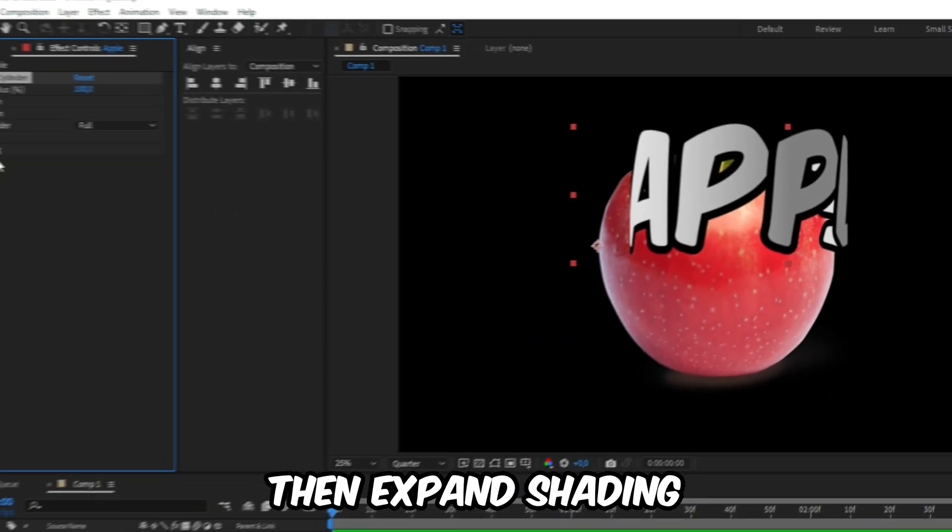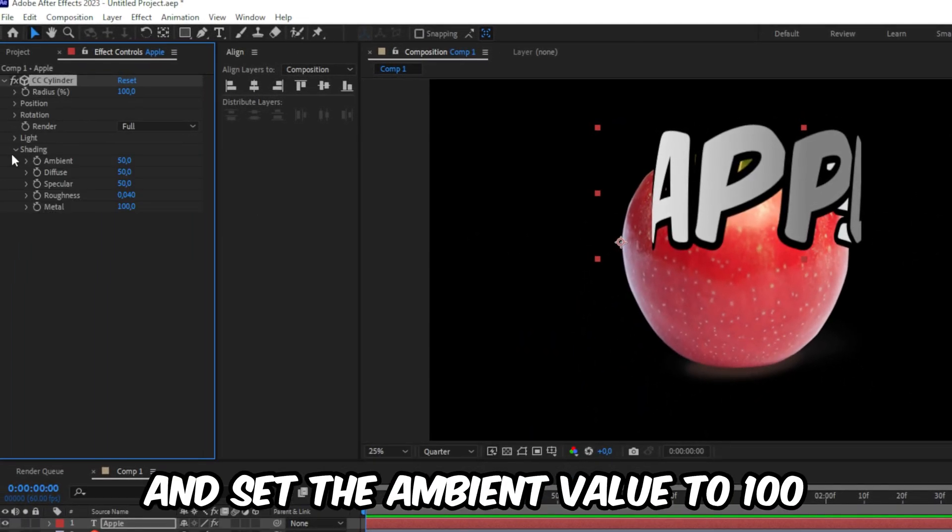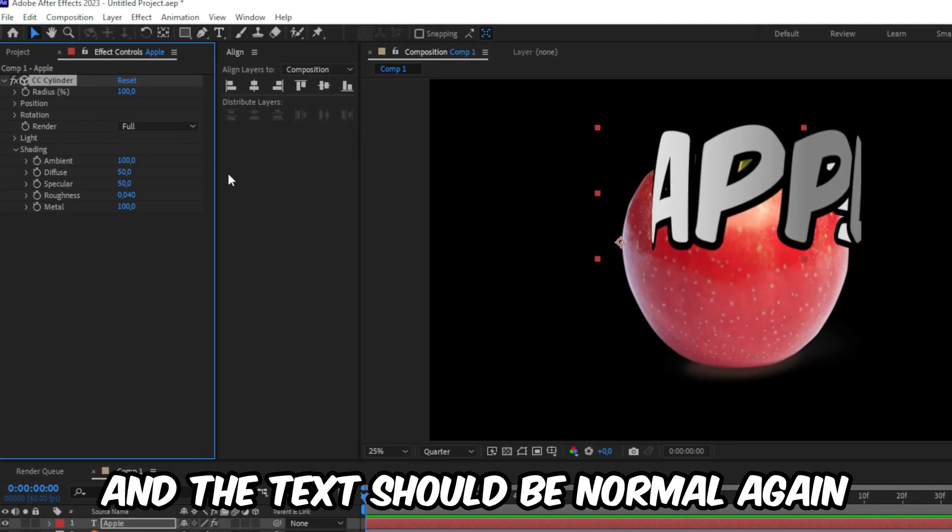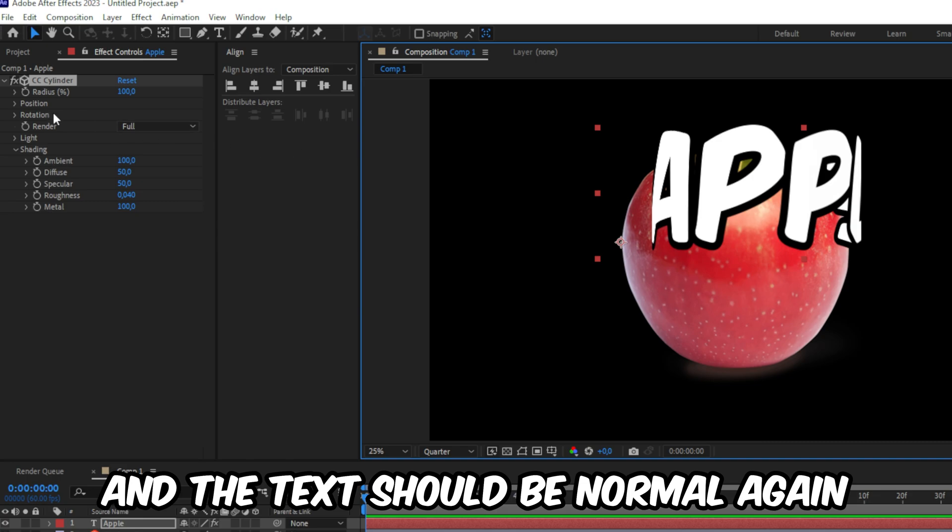And if you want to remove it, then expand shading and set the ambient value to 100. The text should be normal again.